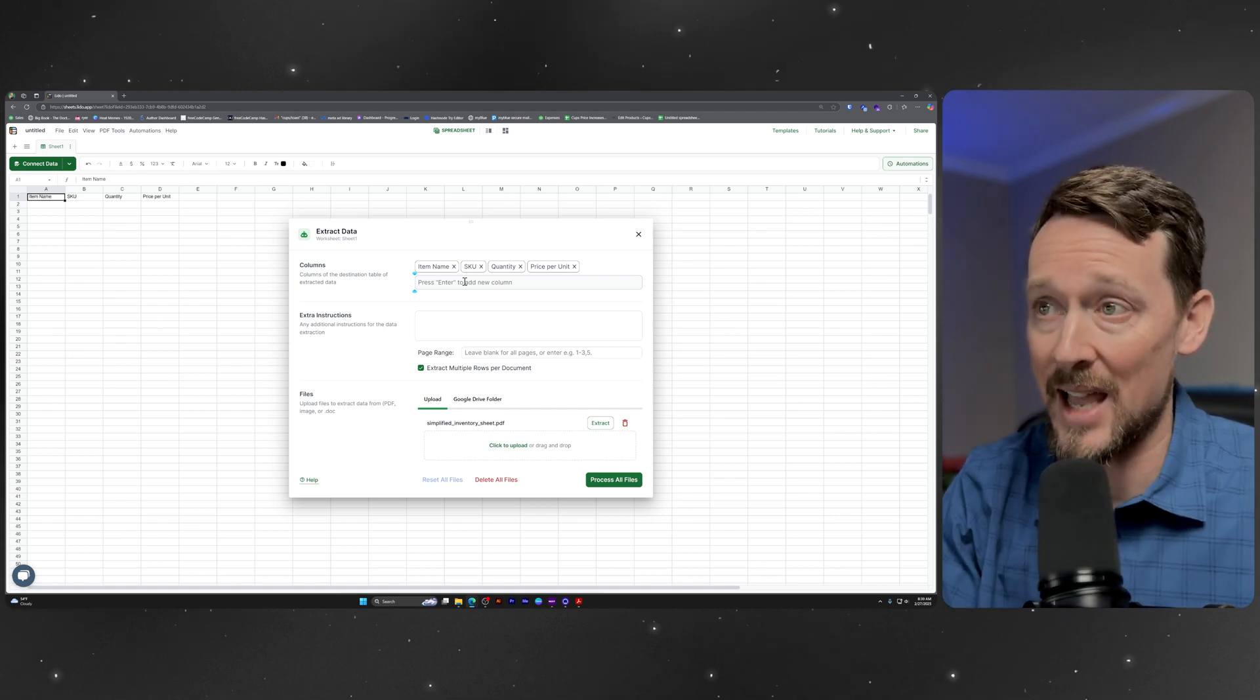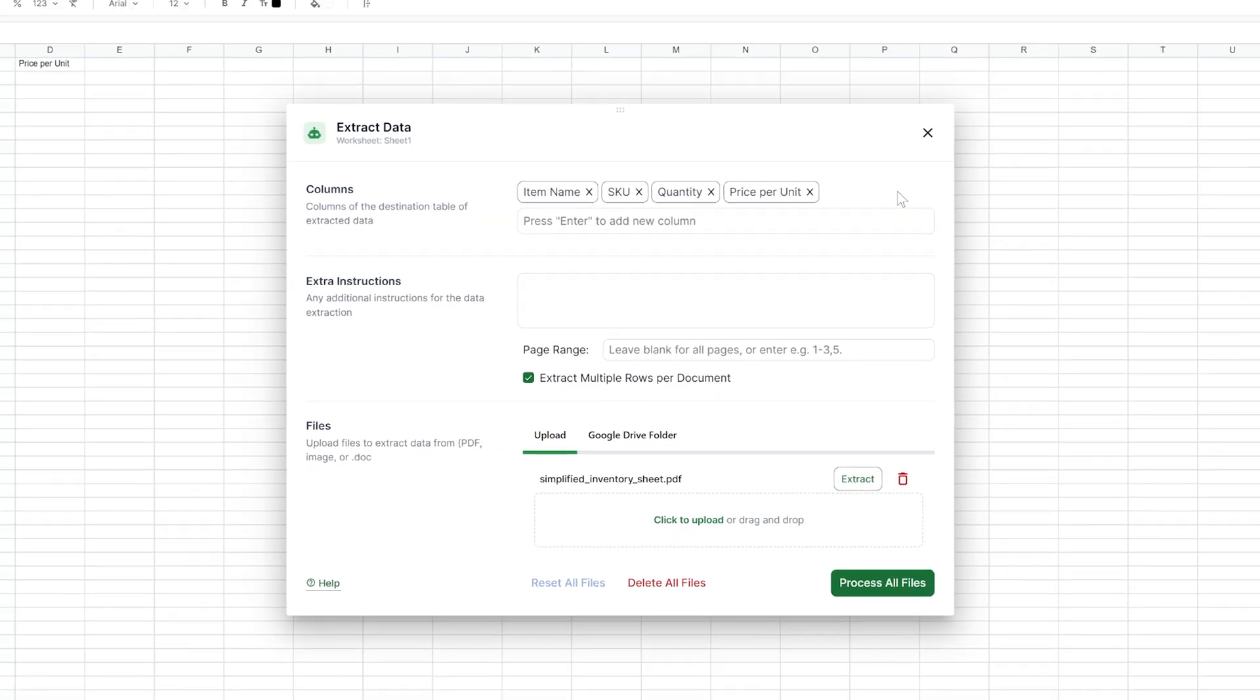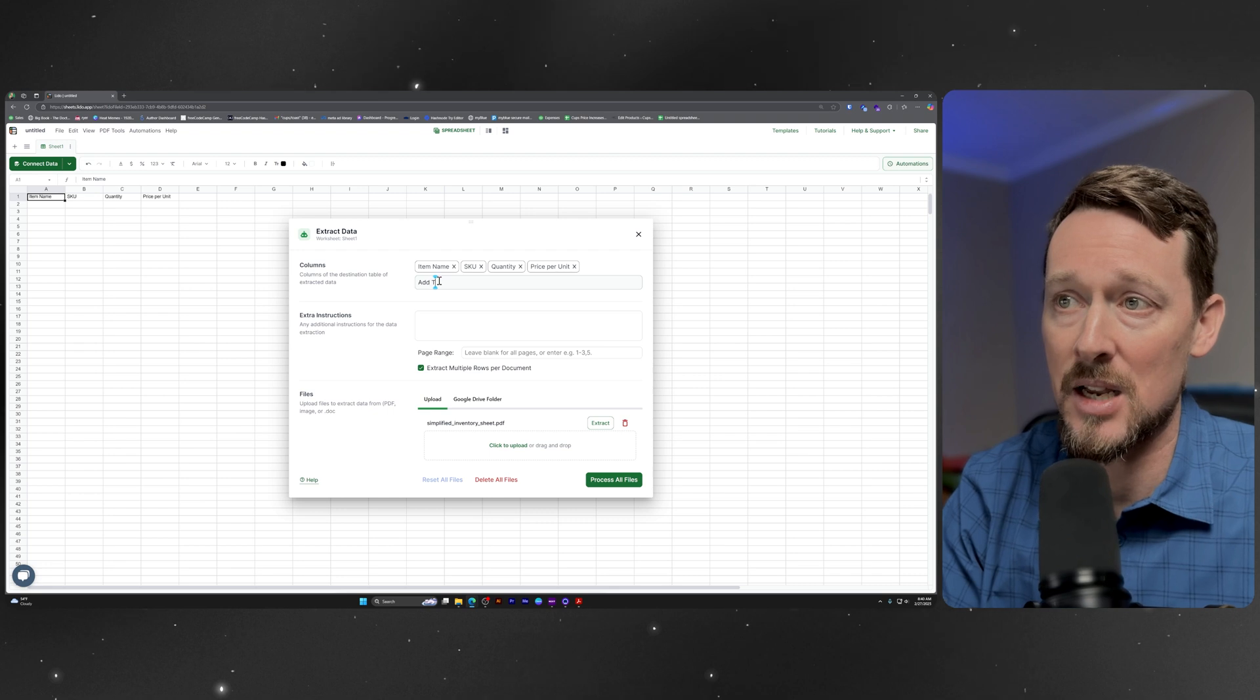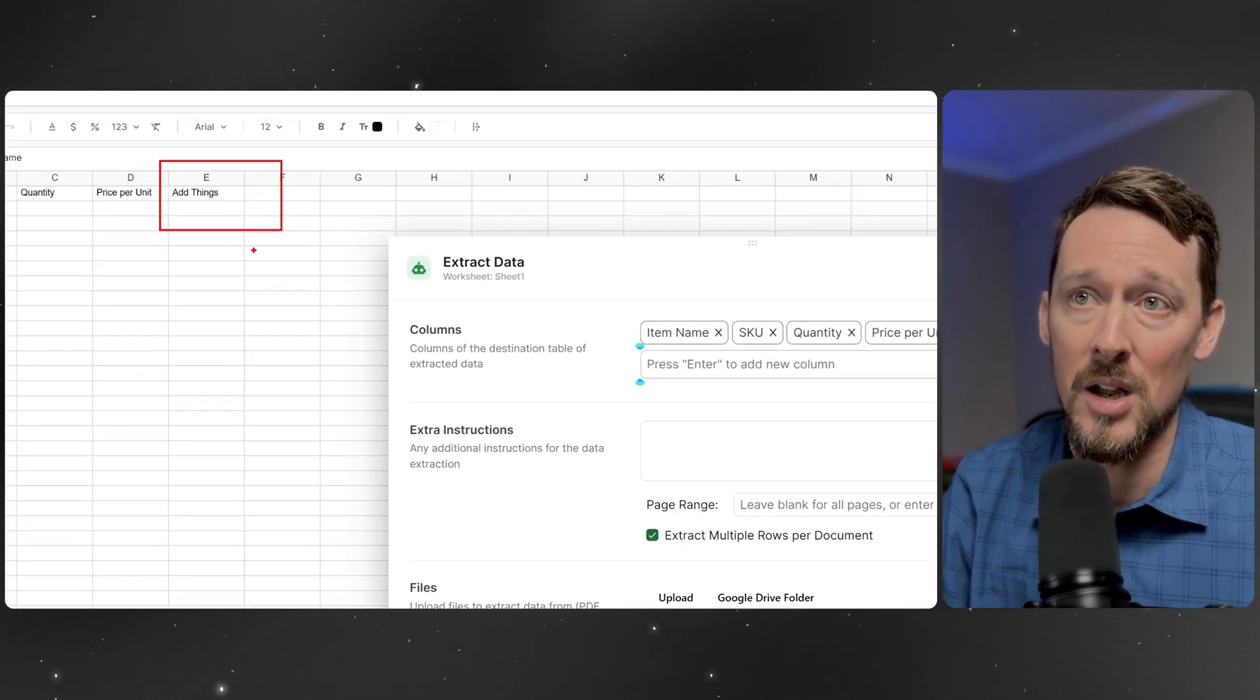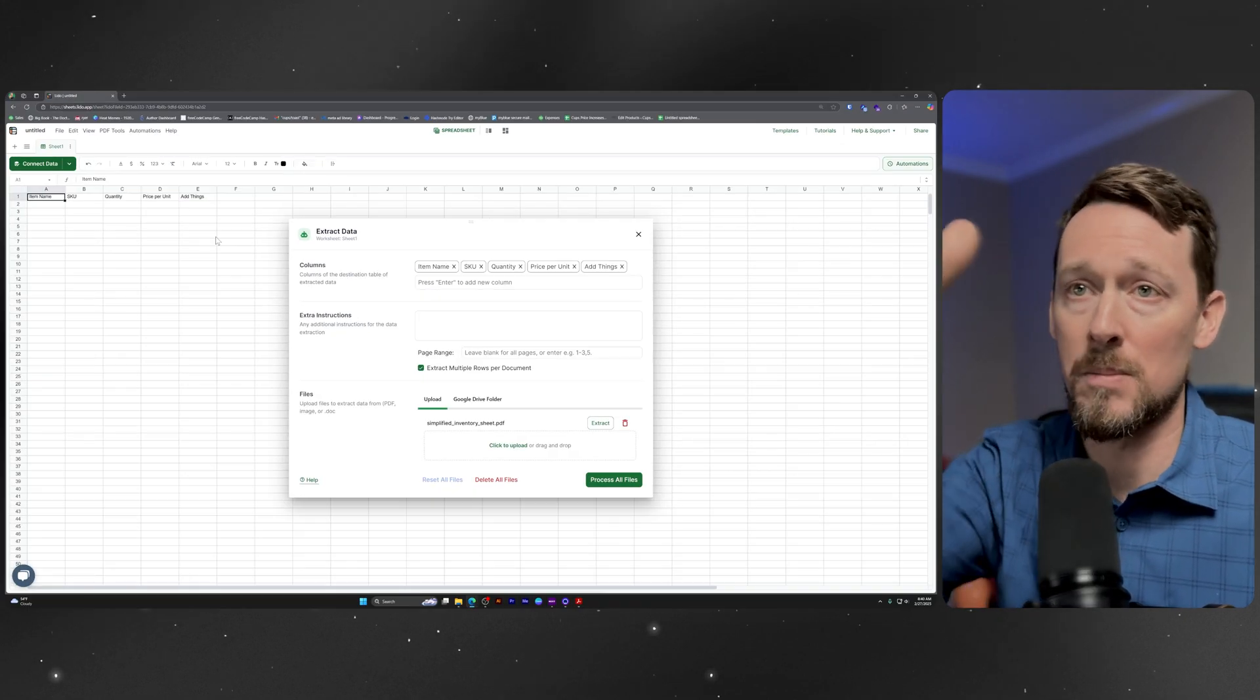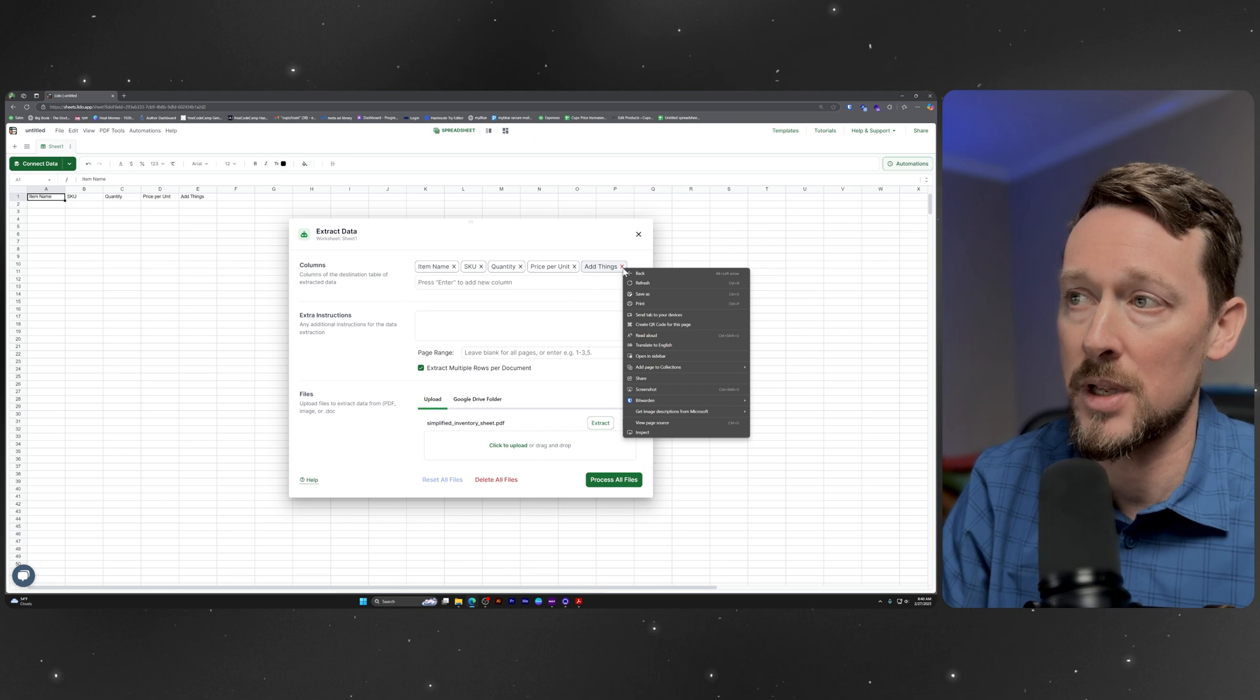You can also add other stuff right up here if you want to add another column for the data to extract, or if you want to delete them, you can manually delete them from up there as well. You can see that when you add things here, it actually adds it right over here on our sheet itself. So it is making columns out of whatever we add here in real time.